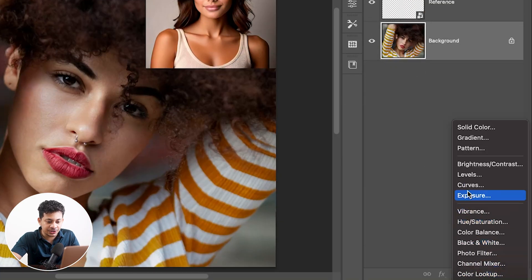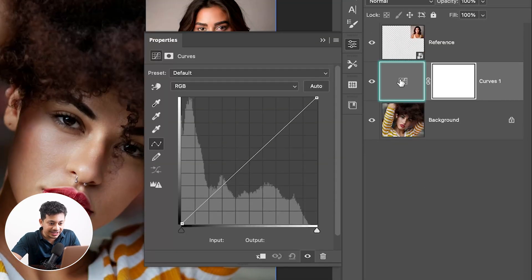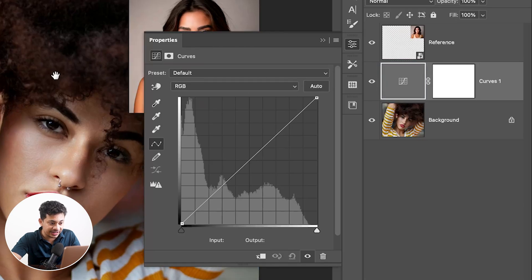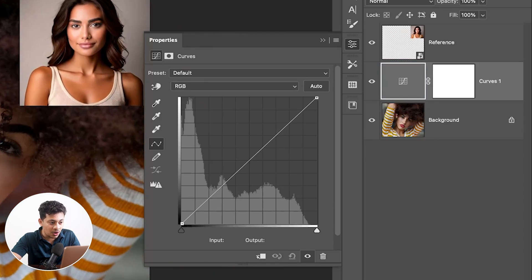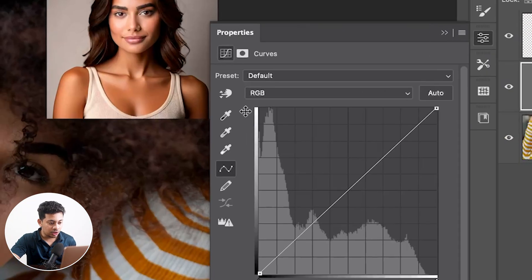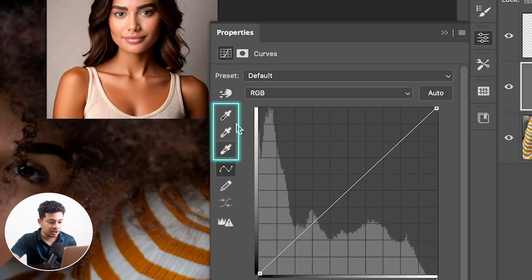Click on the layer thumbnail — not on the mask. This is very important to make sure we are adjusting the curve itself. Now look at these three eyedropper tools closely — each one targets a different spot in your image.